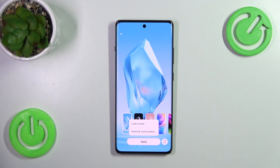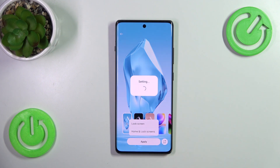Then when you are ready, just tap on Apply. Now you can decide where you want to set it — either on the lock screen or both the home and lock screens. I'll choose this option.